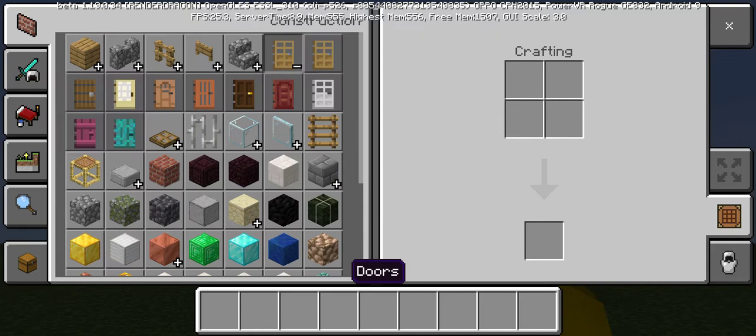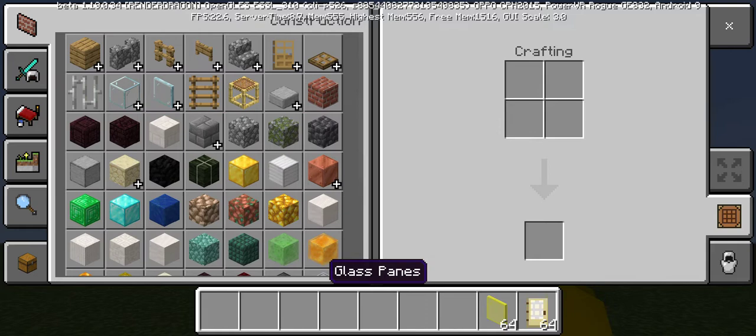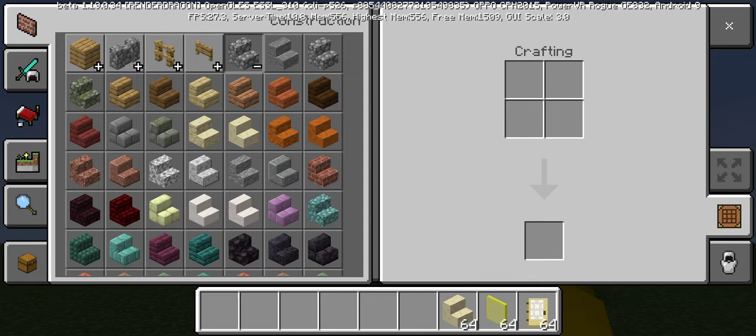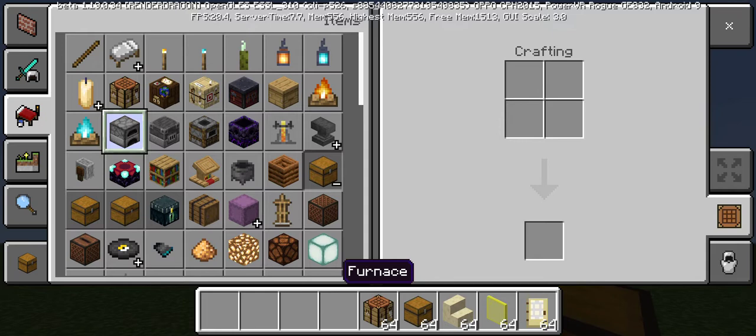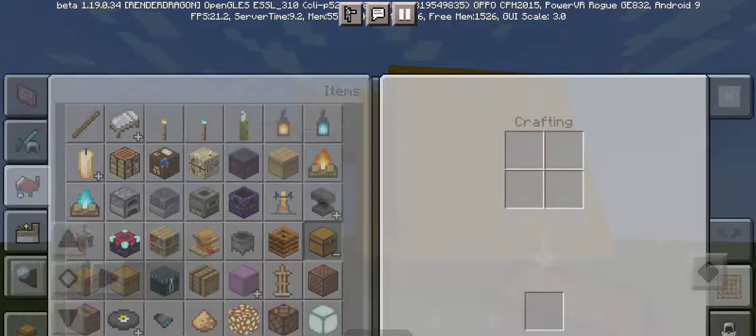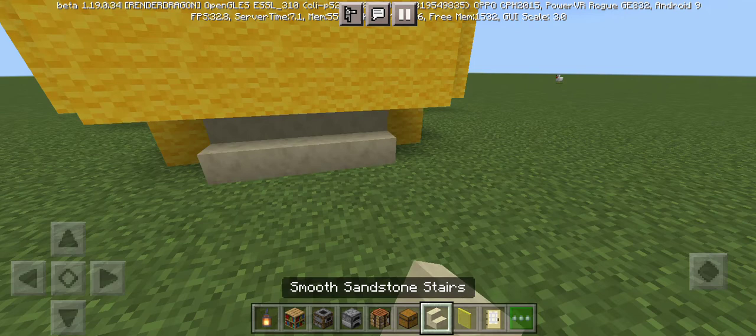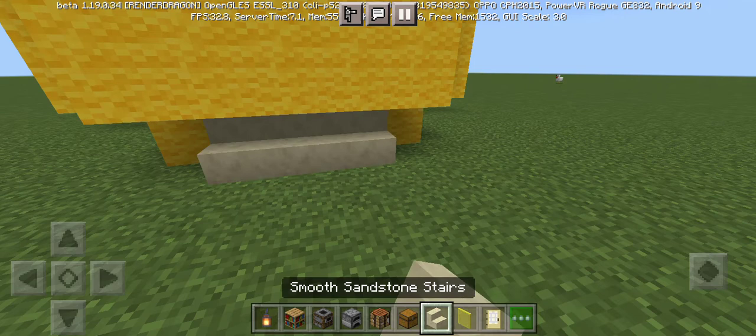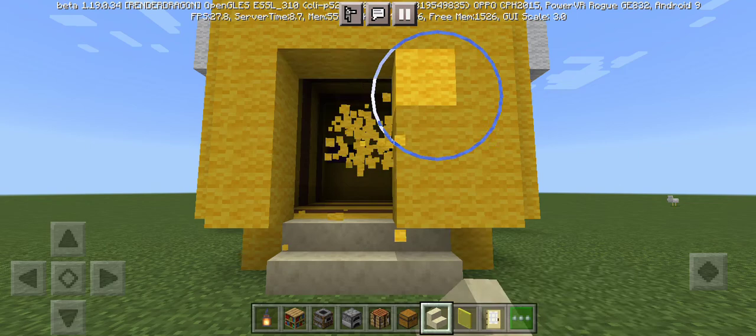Birch door, yellow glass, some sand, smooth sandstone stairs, chest, crafting table, furnace, smoker, bookshelves, lantern. Let me just do this: one, two, three. I'll break two blocks and close it.